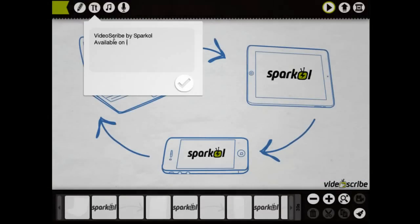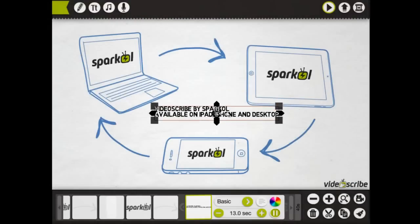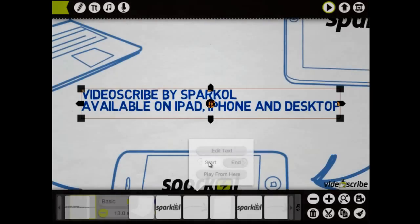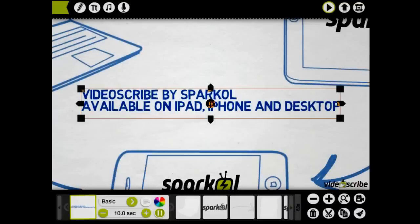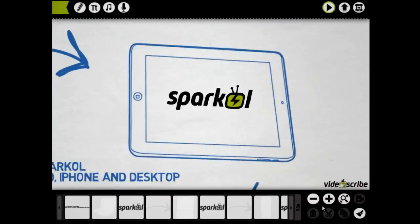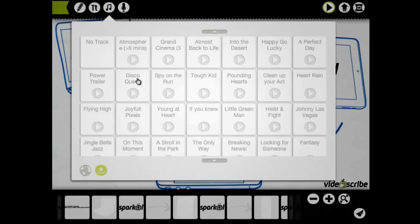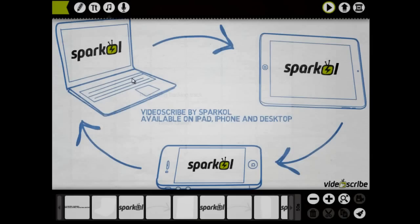I'm going to add some text, color it, and then make it the first thing that we draw using the go to the start button. Finally, we'll add a soundtrack. You can't go wrong with a bit of disco.